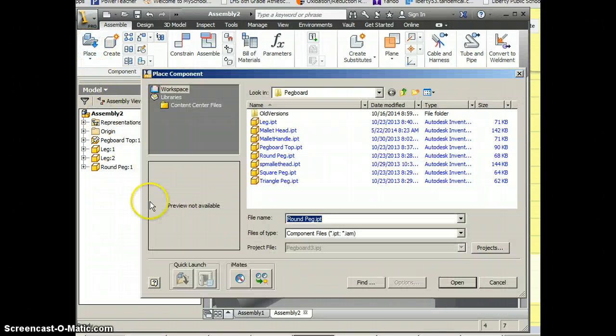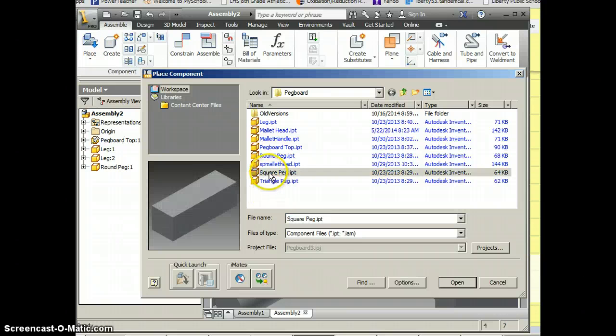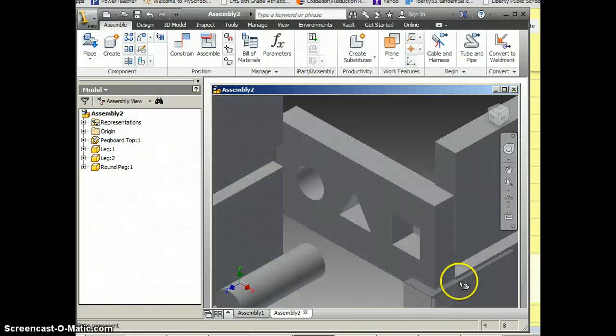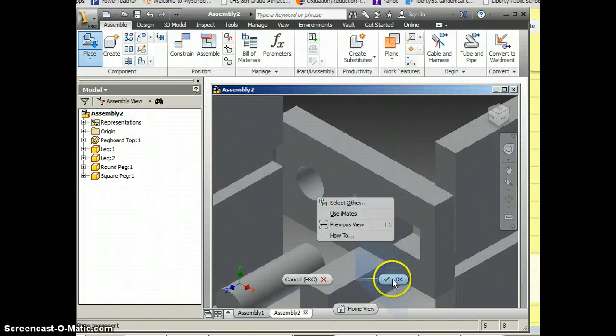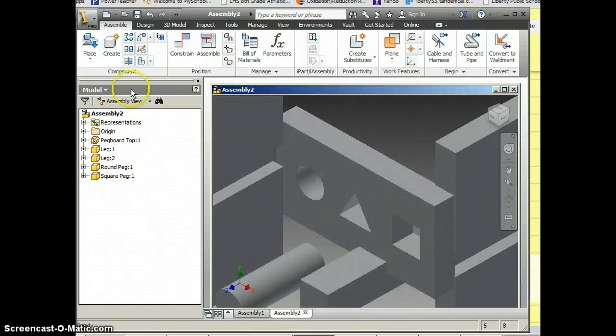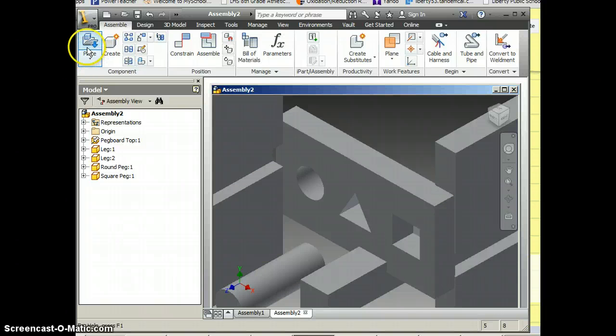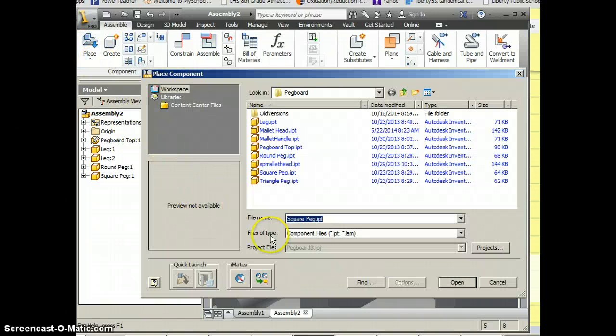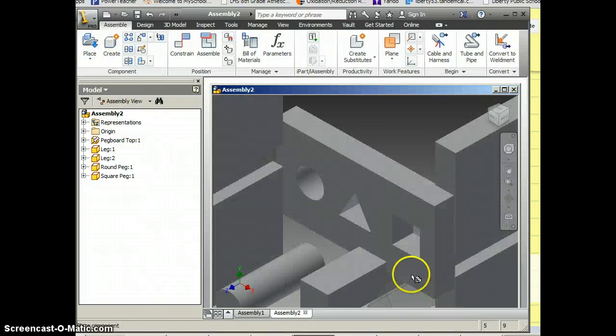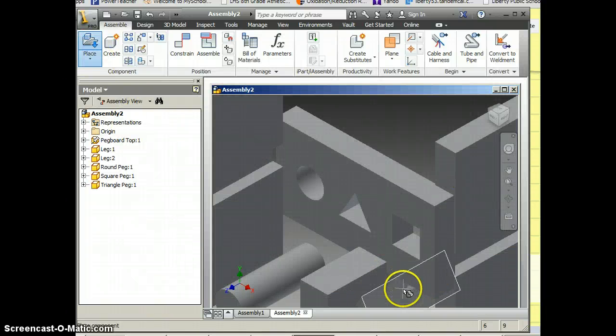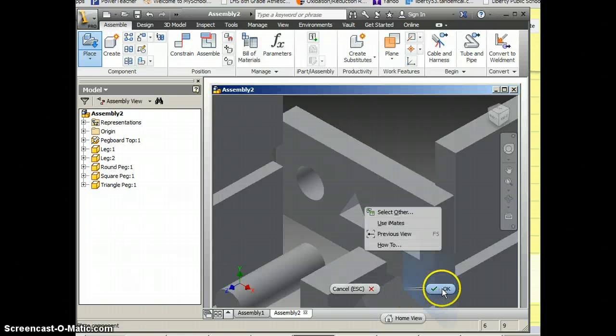I'm going to bring in the square peg, so that will be a left click, right click, OK. And I'm also going to bring in the triangle peg and that will be a left click, right click, OK.